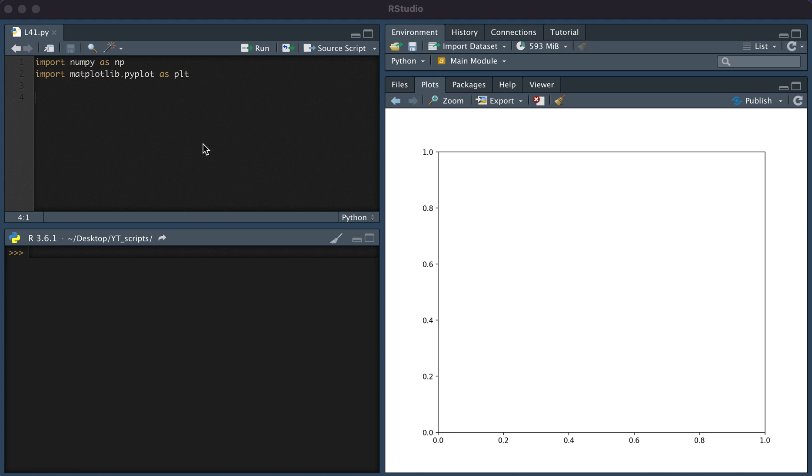The two packages that we'll need are numpy and matplotlib, and so we're going to first run these two commands.